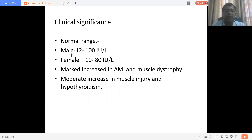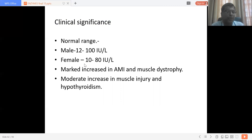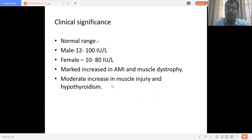The normal range of CK is 12 to 100 international units per litre in males and 10 to 80 international units per litre in females. Males have higher values due to greater muscle mass. Marked increase is seen in acute myocardial infarction (AMI) and muscular dystrophies. Moderate increase is seen in muscle injury and hypothyroidism.